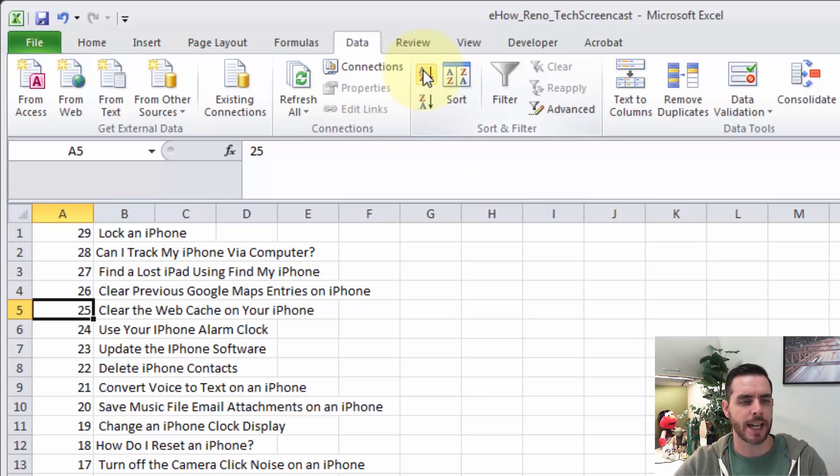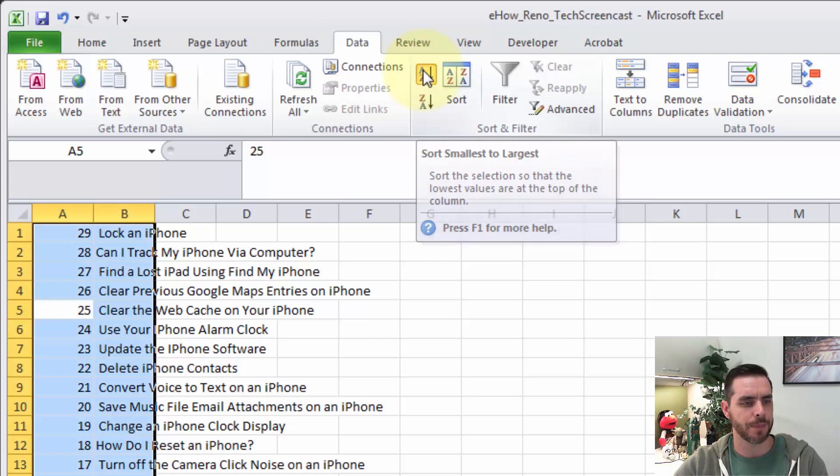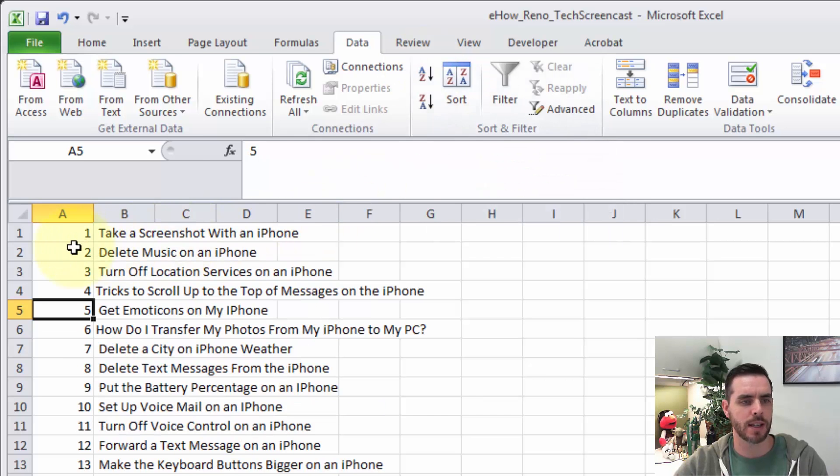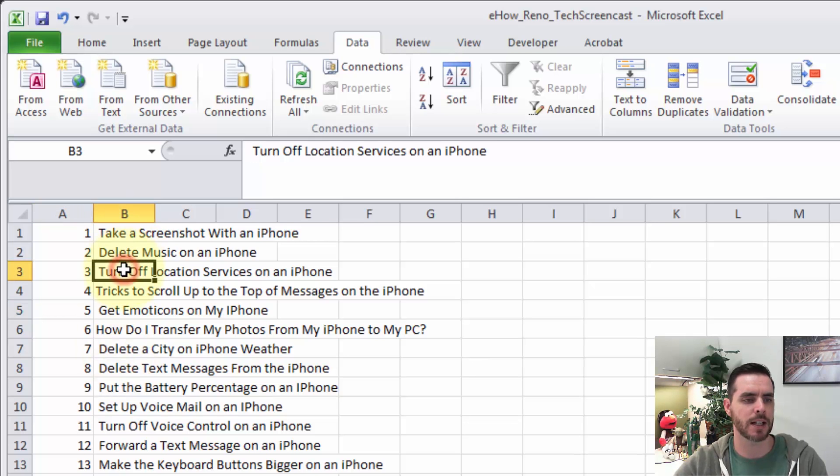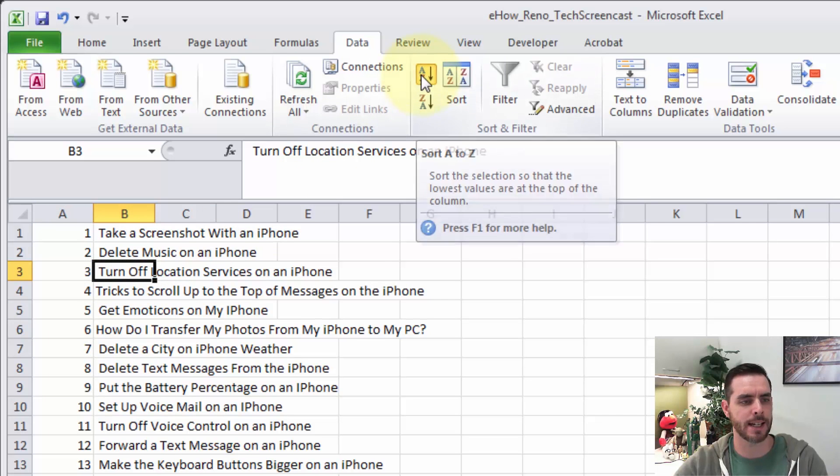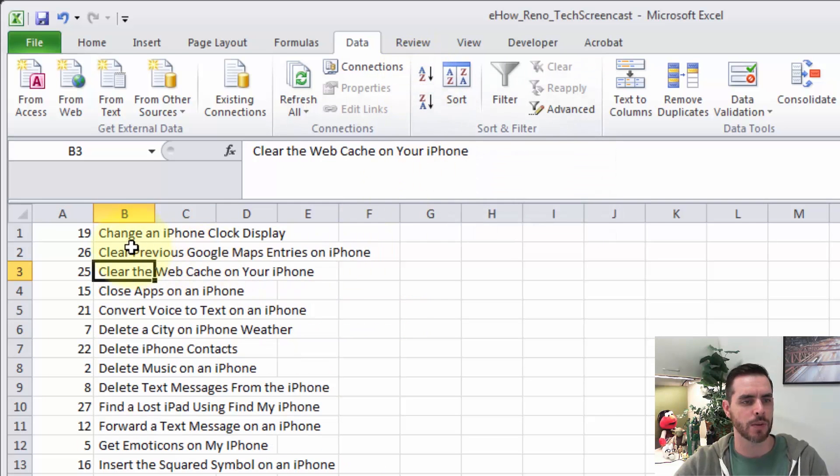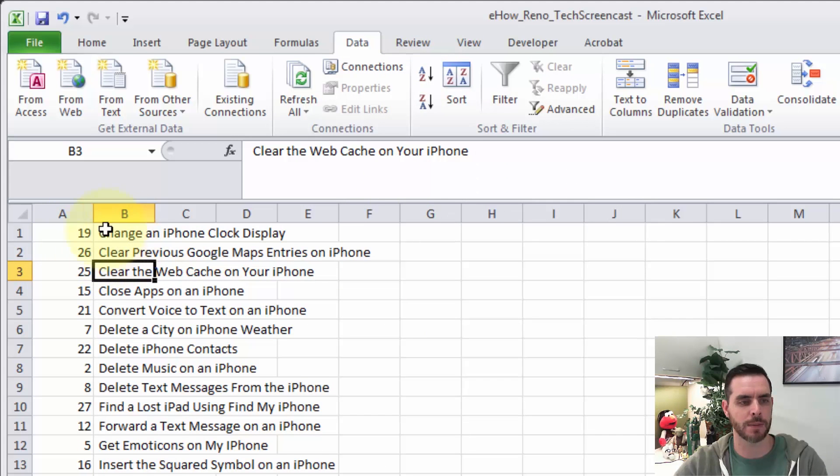So if we click A to Z, we'll see that it sorts it from smallest to largest, and if we wanted to sort column B, I could click on one of those cells, and I'll click A to Z again. We'll see that now it's rearranged all of column A to favor column B.